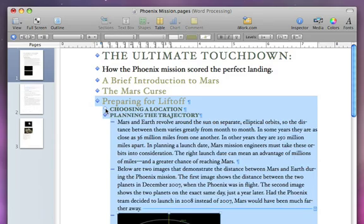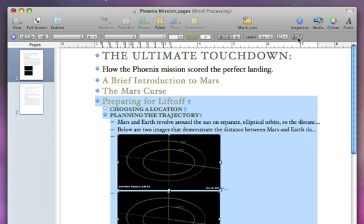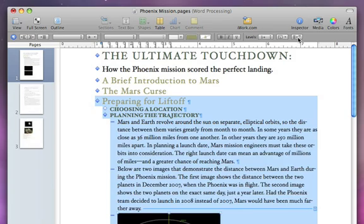If a topic's text is lengthy, you can click the truncation button in the format bar to display only the first line. To display all the text, click the button again.